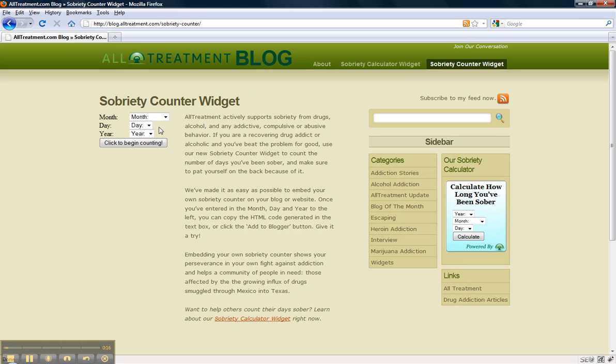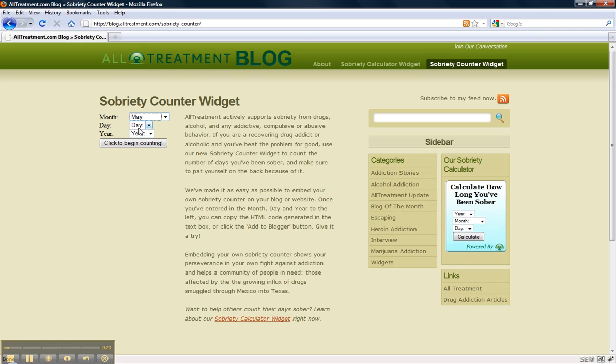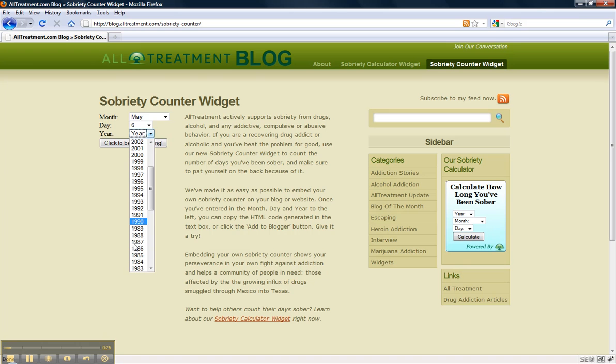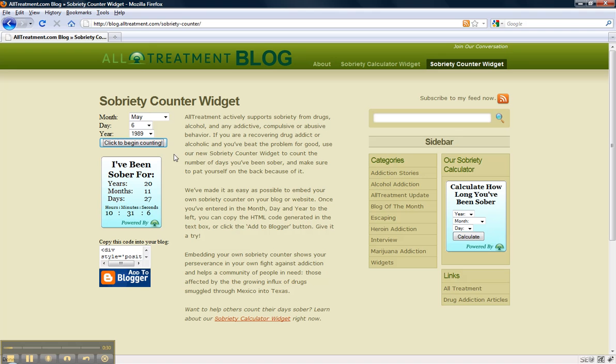What you want to do is simply type in or enter the last month that you were inebriated, the day, and the year. This is just random. Then click to begin counting and it's going to show you the actual numbers for your own sobriety here.